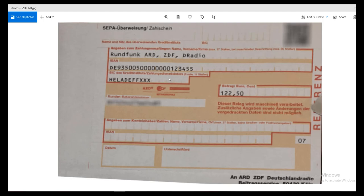Hi all. I just wanted to tell you about how you can pay the Rundfunkbeitrag — also called ZDF or ARD fee — that you get in Germany once you have registered your address at the Wohnungsamt or Bürgeramt. After that, when you get a letter like this, you can make an online transfer.